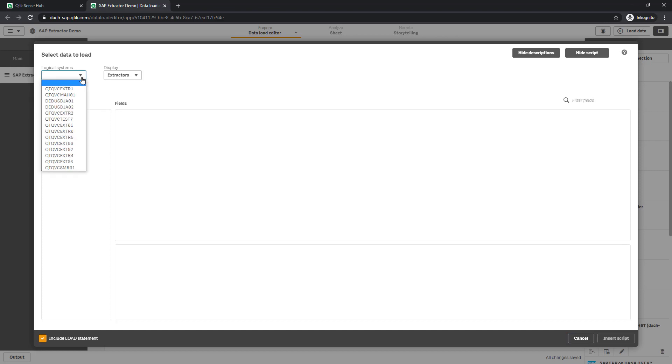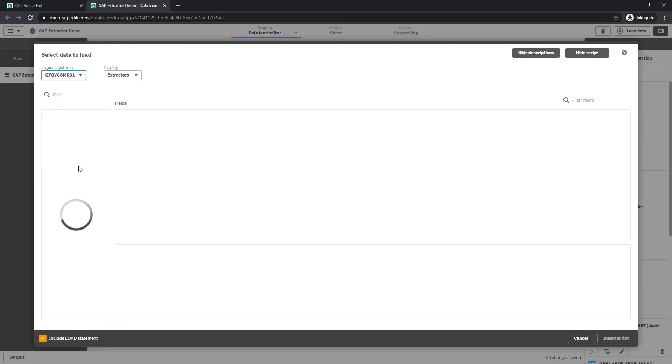And a wizard pops up and provides me with two dropdown menus. So at first, I select the logical system I've created before. And I will get a list of all extractors assigned to this logical system. In our case, it is just the sales order extractor.